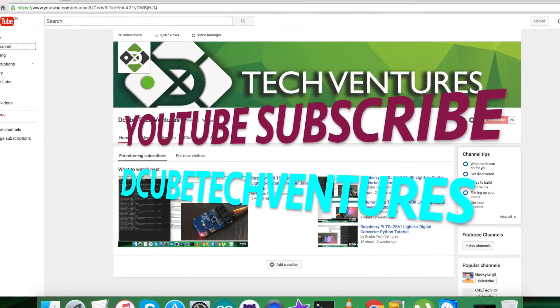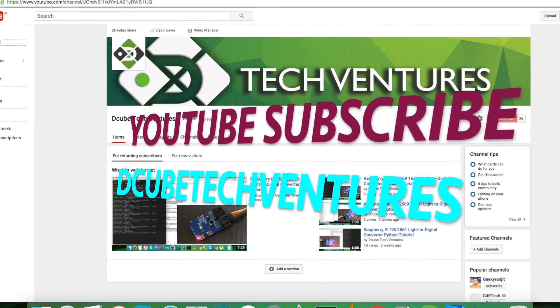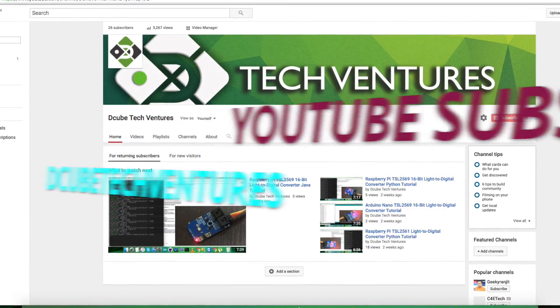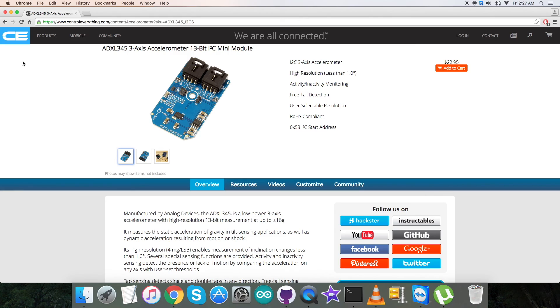In the end, I hope you enjoyed this video and have a good one yourself. Thanks a lot for watching.